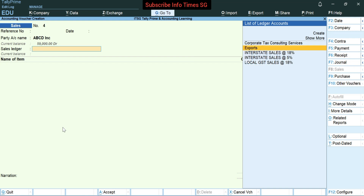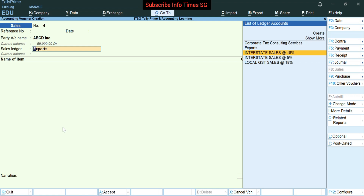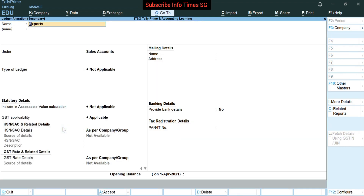Now we have to select a sales ledger. We can't select interstate sales or local sales — these are used for domestic sales only. For an international sale we have to select an export ledger. Let's see how we should create the export ledger. If we haven't prepared this exports ledger then we should press Alt+C to create a new ledger. I have already made this ledger, so let's see how we make it.